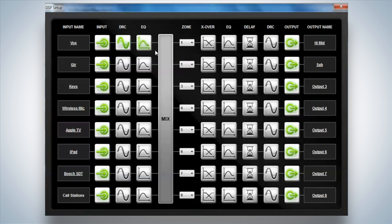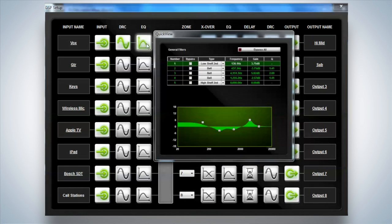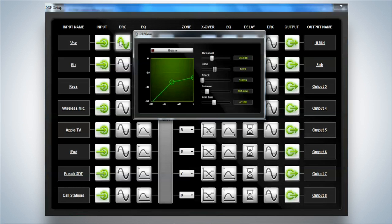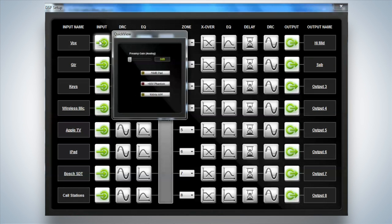And as you can see with quick view I can see what the EQ is, I can see what the compressor is doing, I can see what my input gain is without having to open each screen.